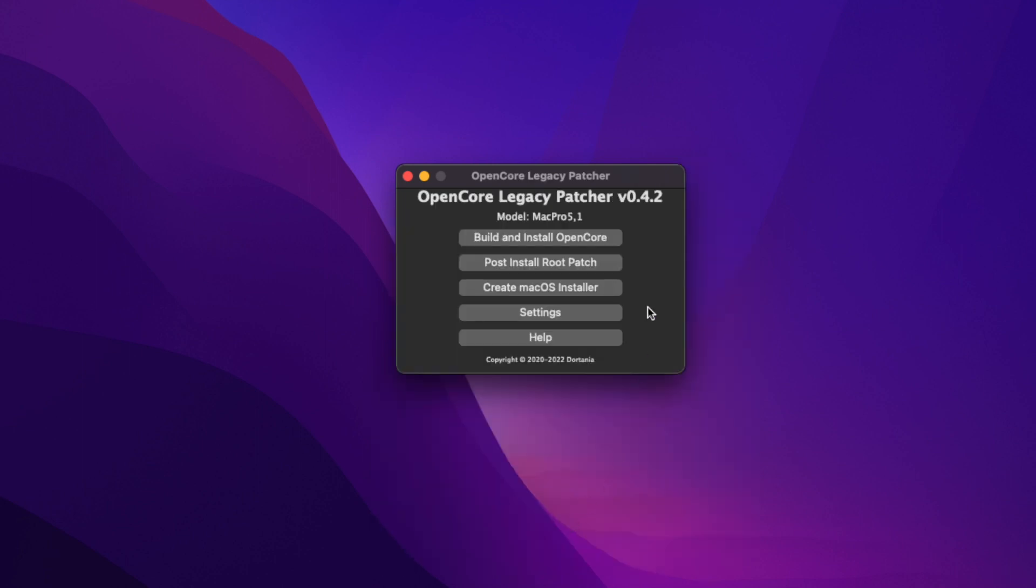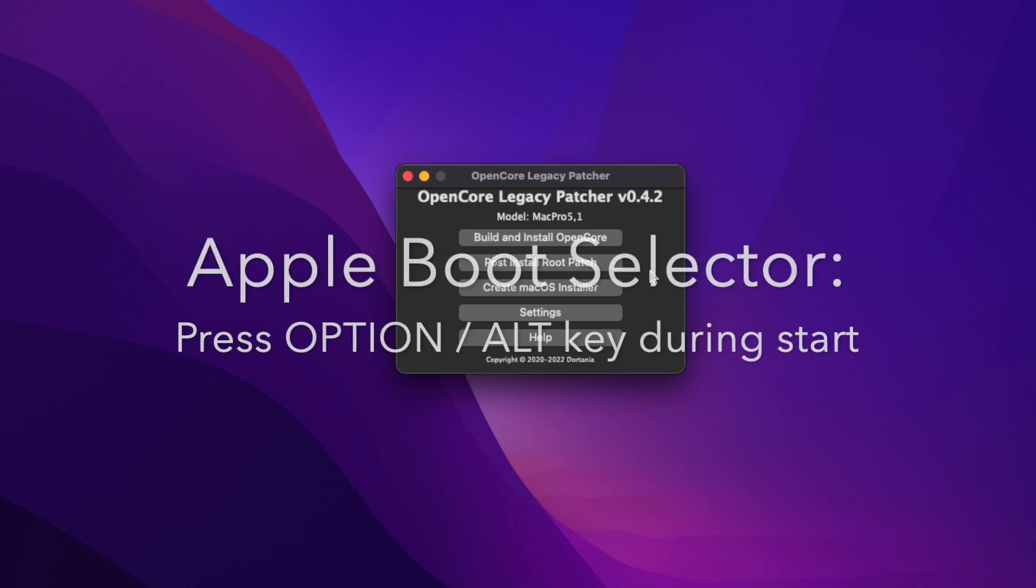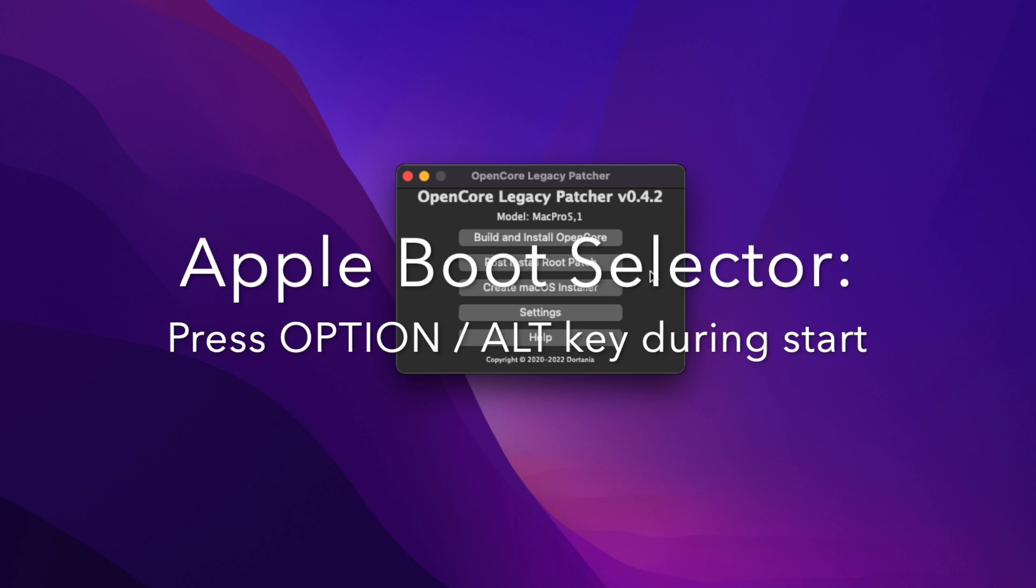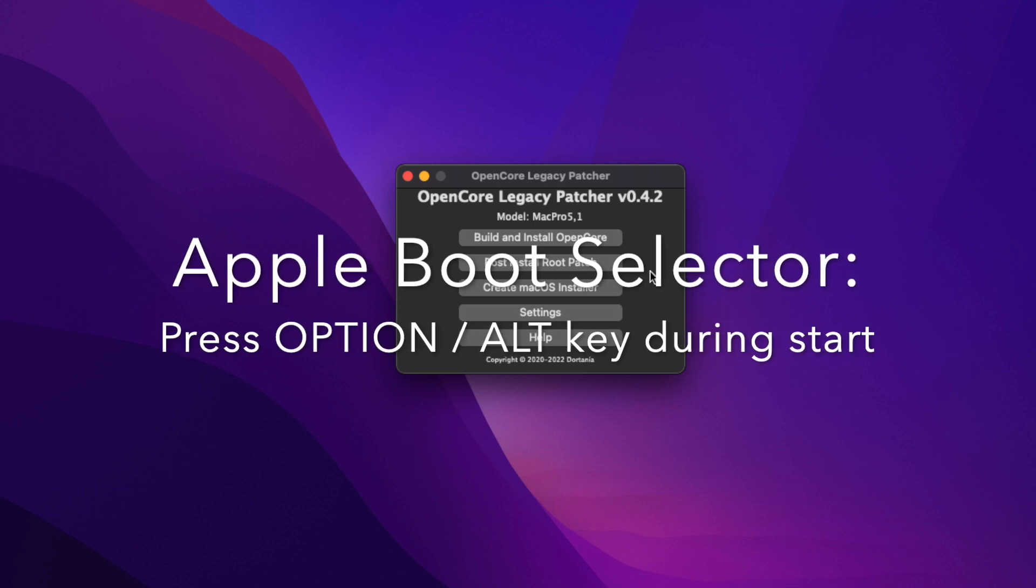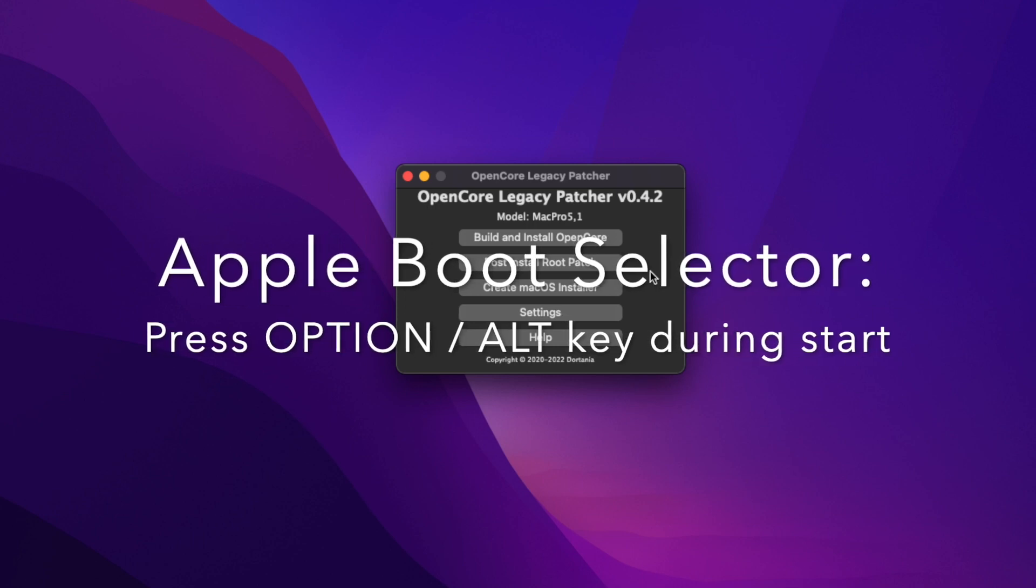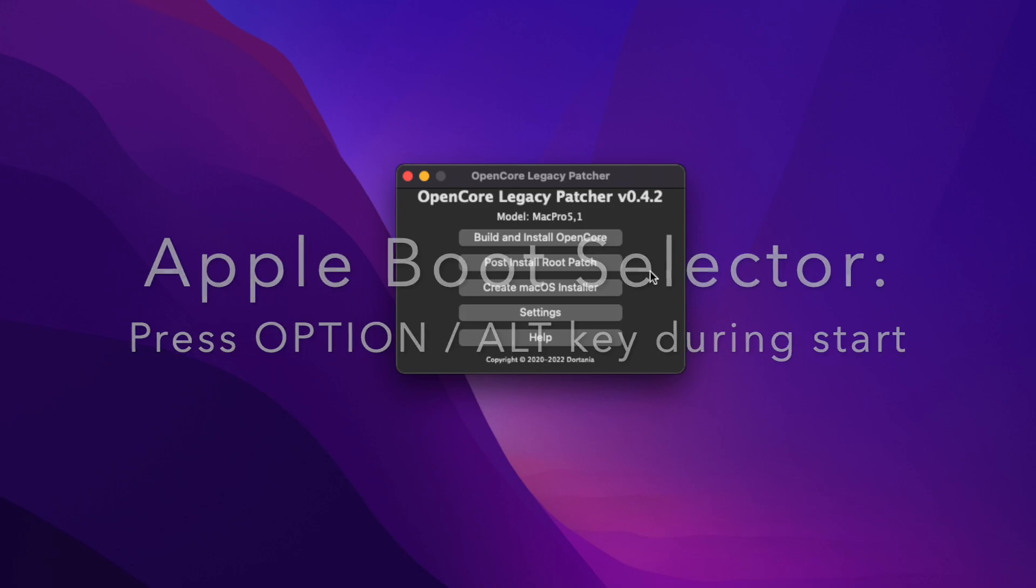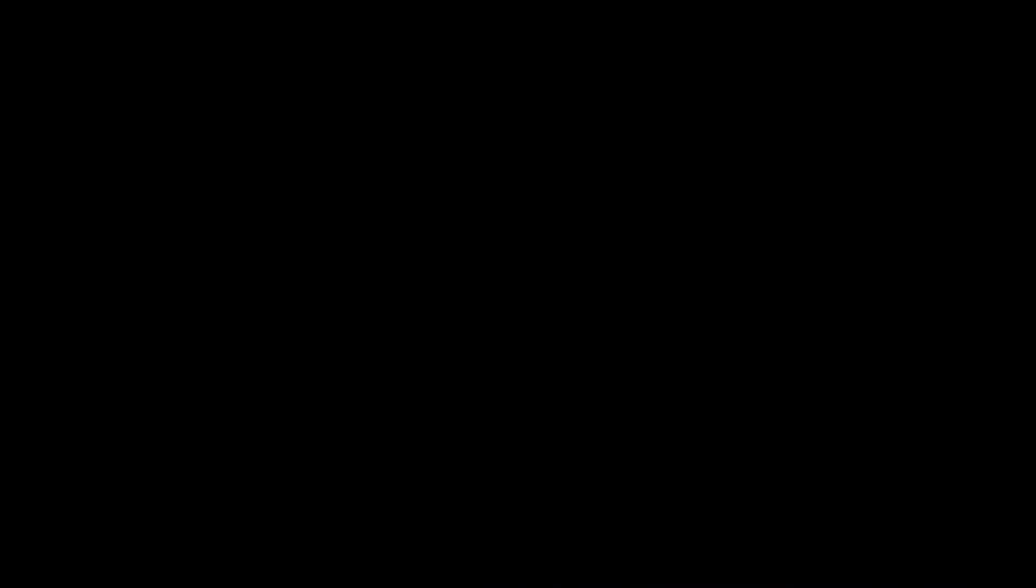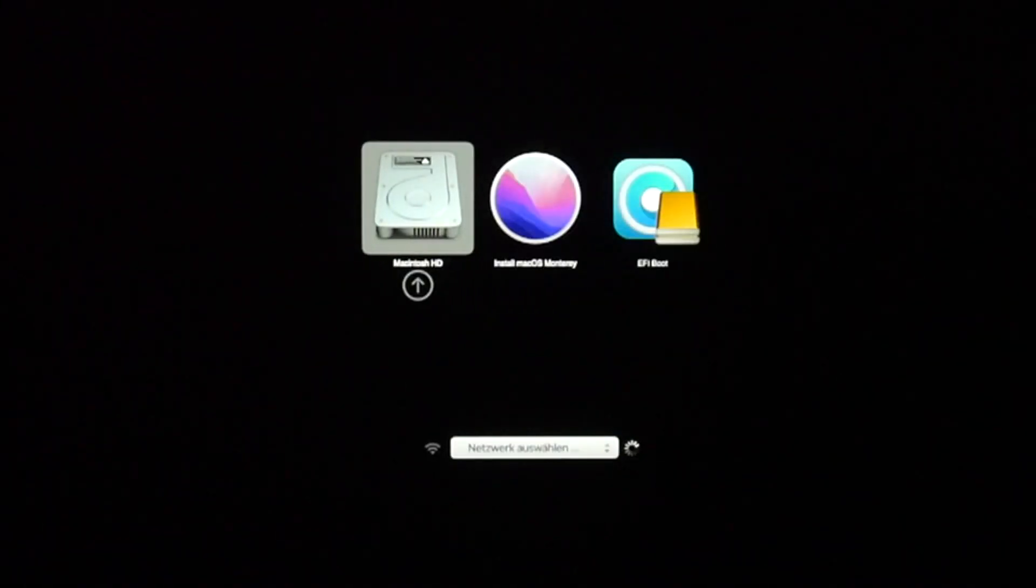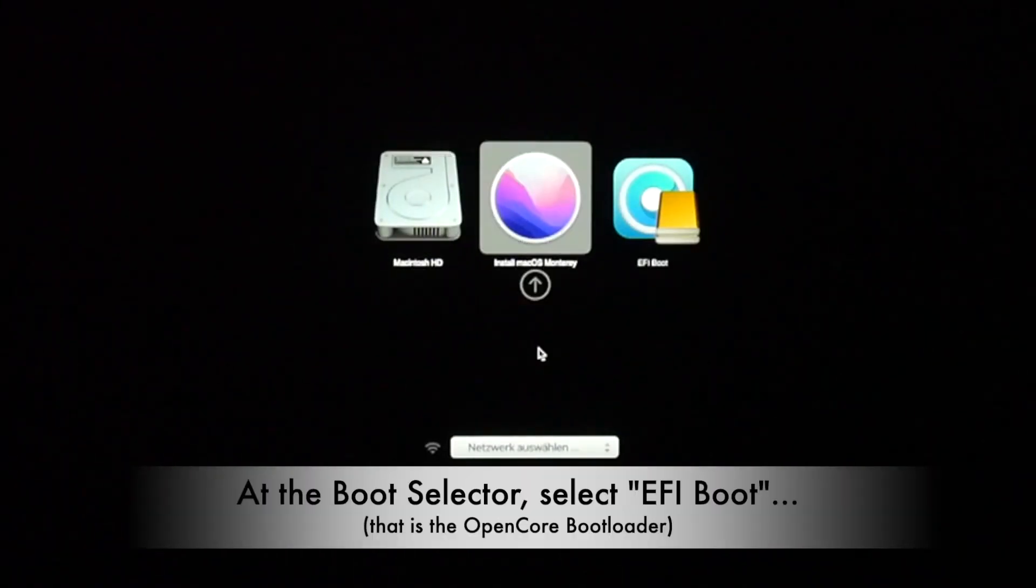Just do a restart now and keep the Option or Alt key pressed to see the Apple Boot Selector so we can select the OpenCore.